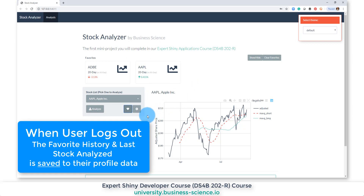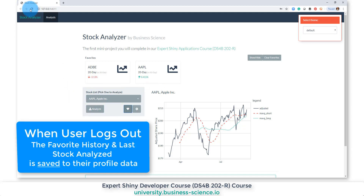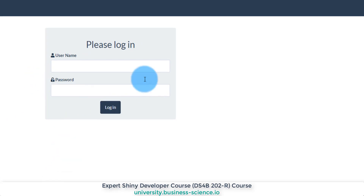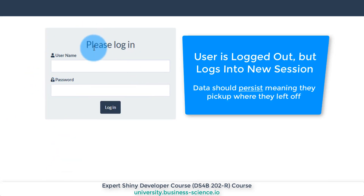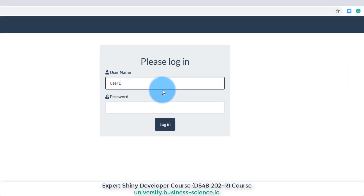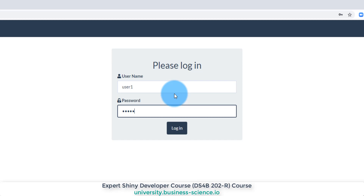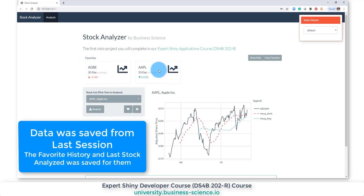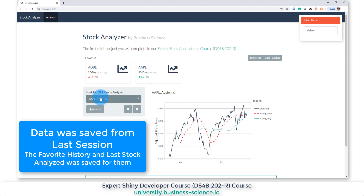What we want is when the user logs out, to save the state. So I'm going to refresh to show you what happened — the user is effectively logged out. When they try to get back in, they type in their name and password, click log in, and it's now left on Apple and it persistently knows which favorites they've added. Adobe and Apple will always pop up on their last click.